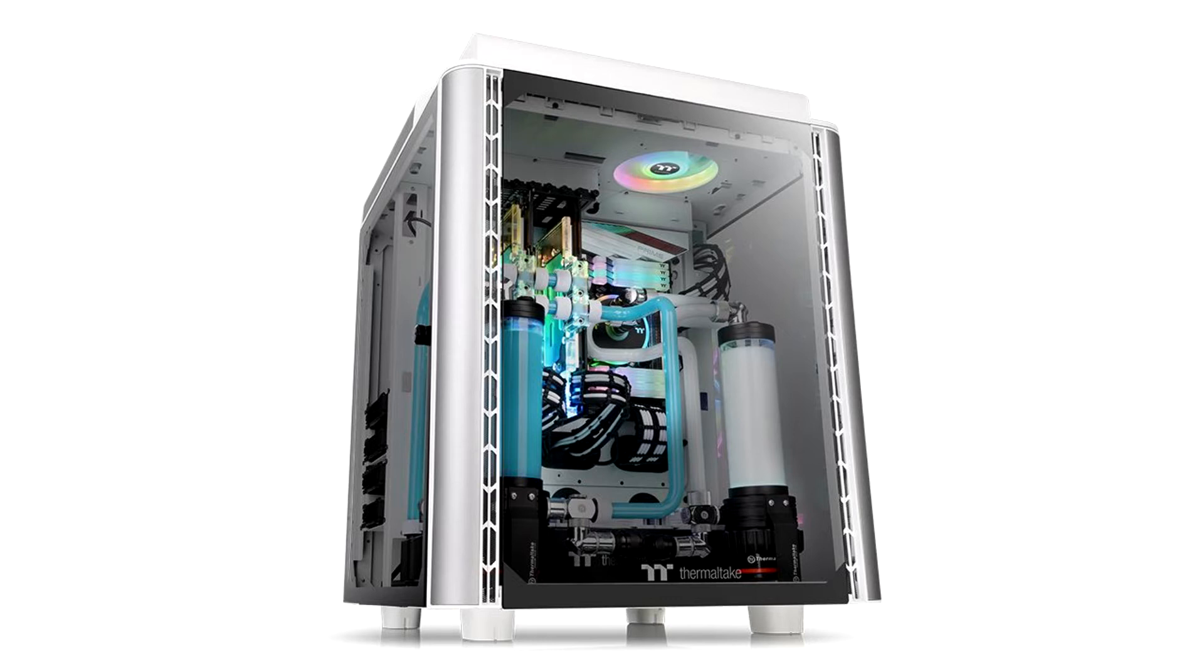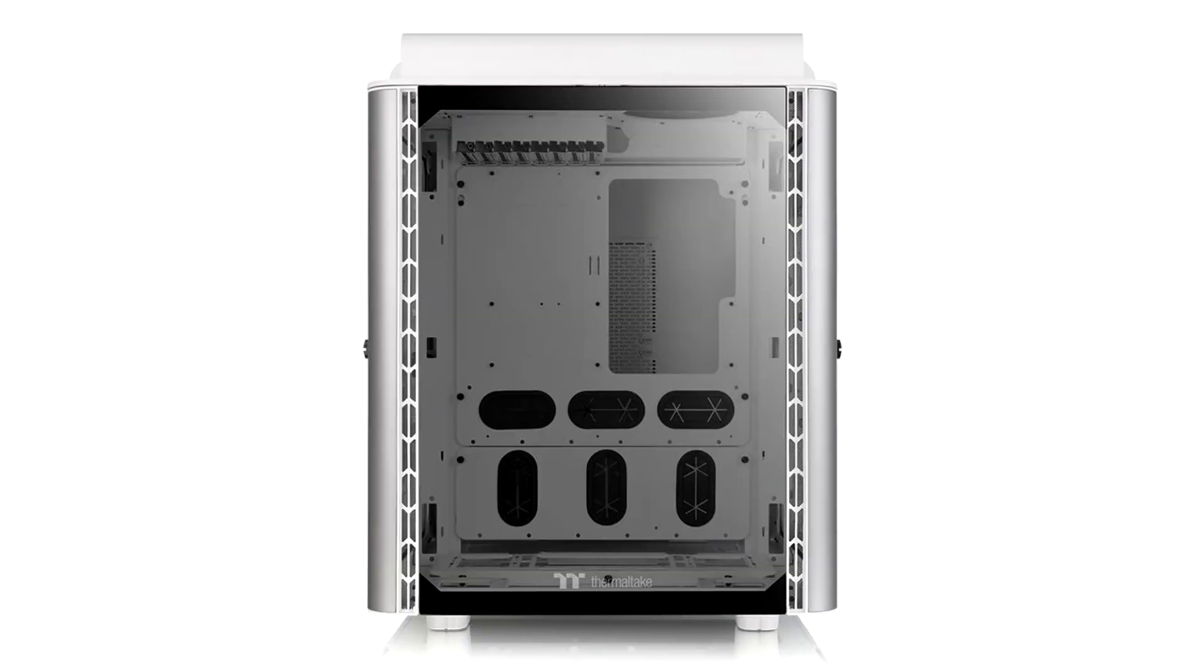Massive chassis with four 4mm thick glass panels. Extremely spacious for custom liquid cooling. Top and front panels have no visible mounting mechanism.